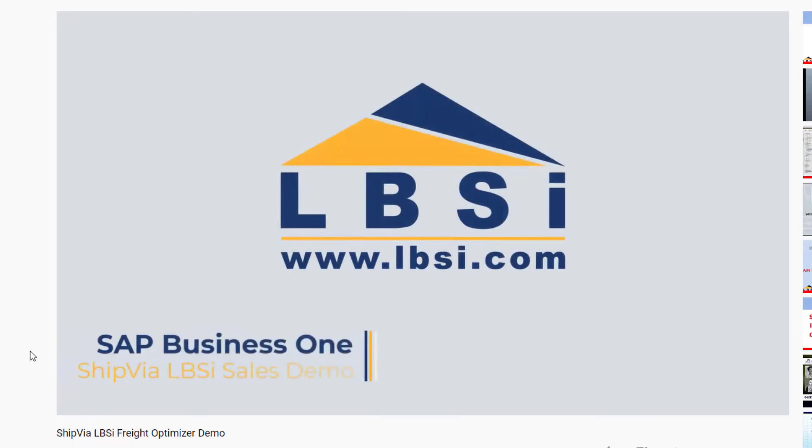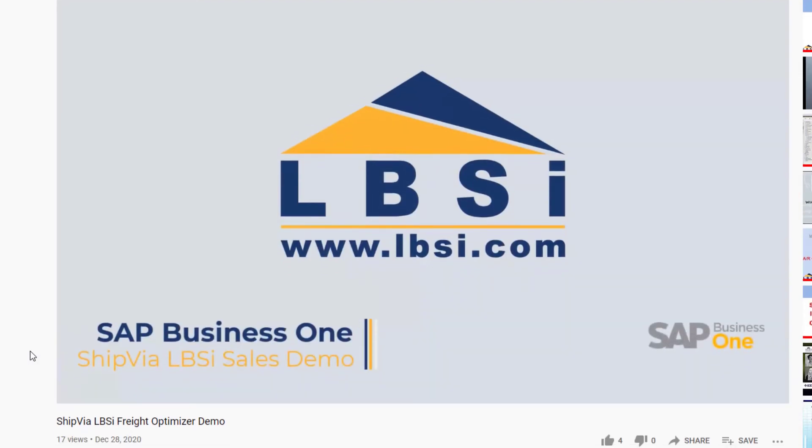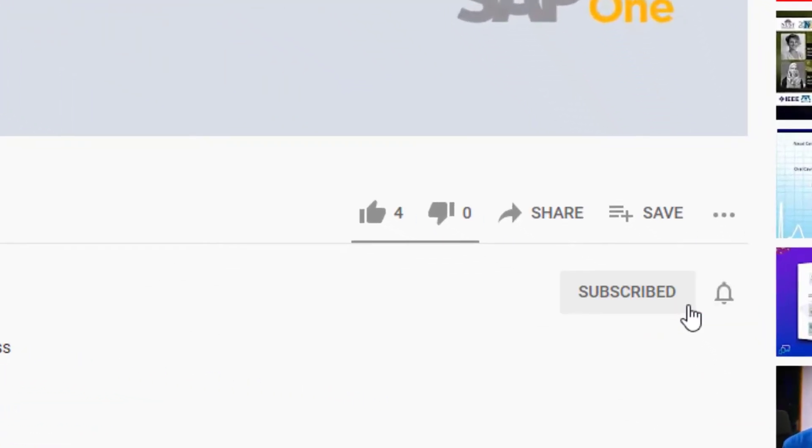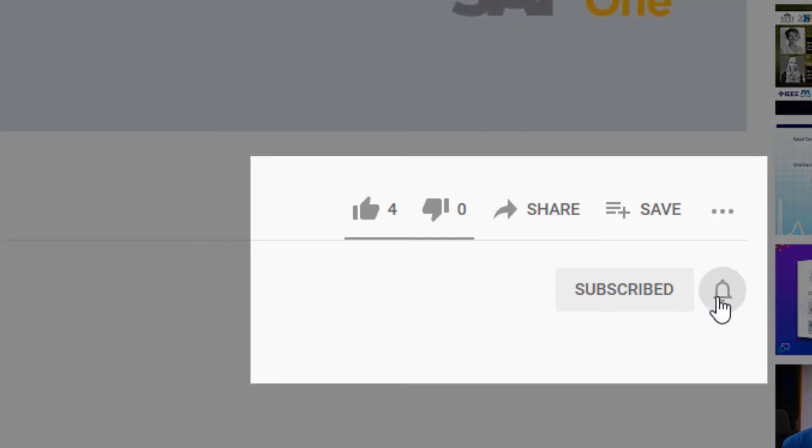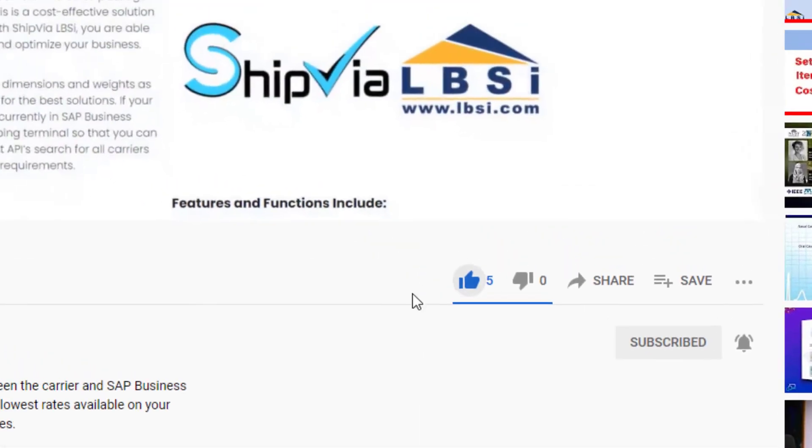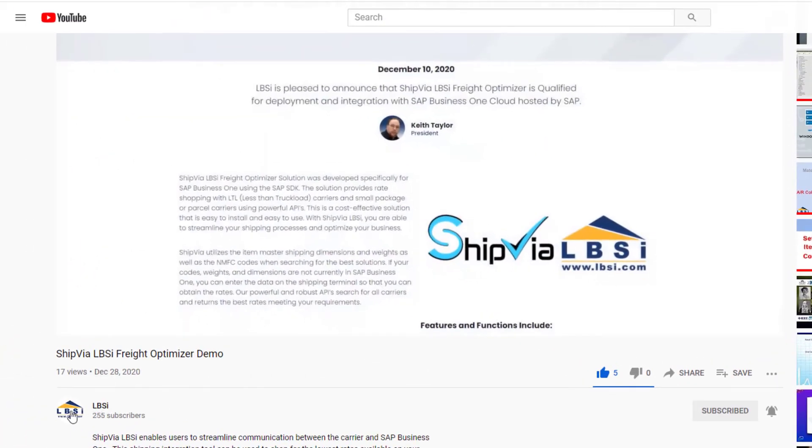Join us as we help you learn more about what SAP Business One has to offer by clicking the subscribe button and turn on post notifications so you never miss a new video.